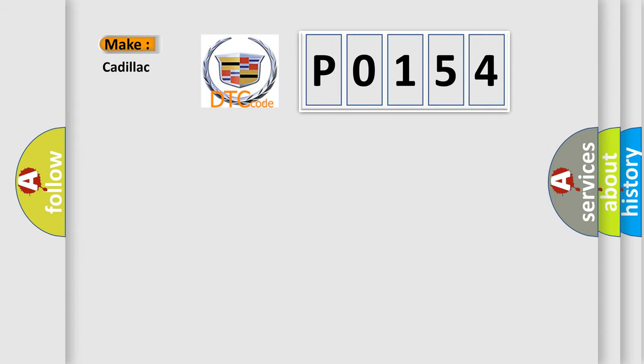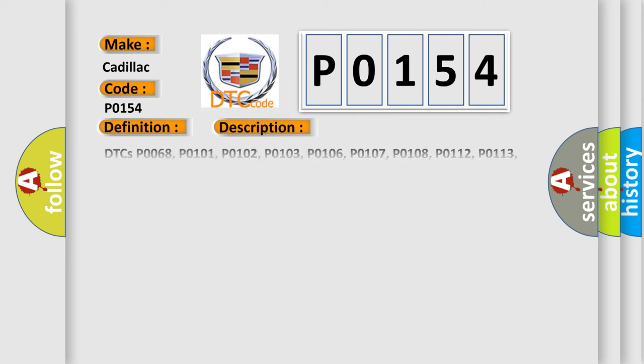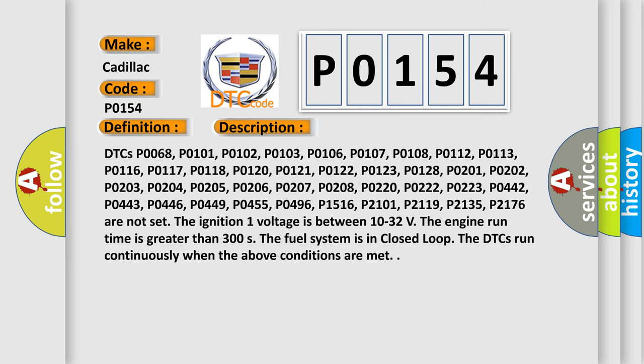What does the Diagnostic Trouble Code P0154 interpret specifically for Cadillac car manufacturers? The basic definition is HO2S Circuit Insufficient Activity Bank 2 Sensor 1. And now this is a short description of this DTC code.